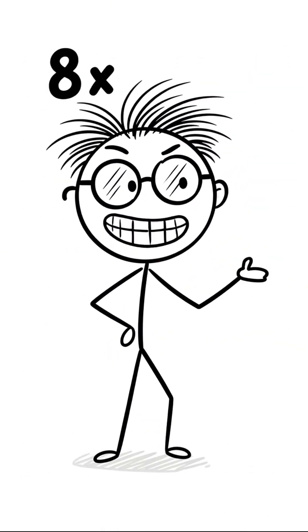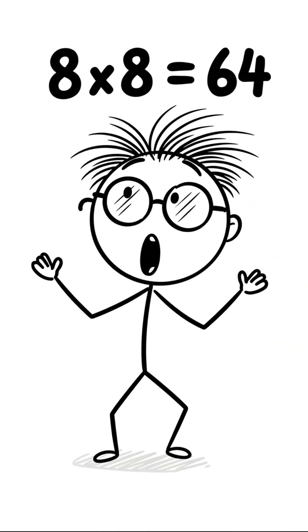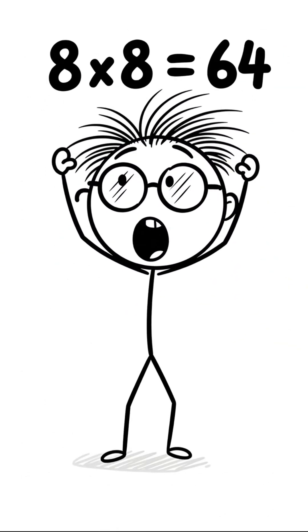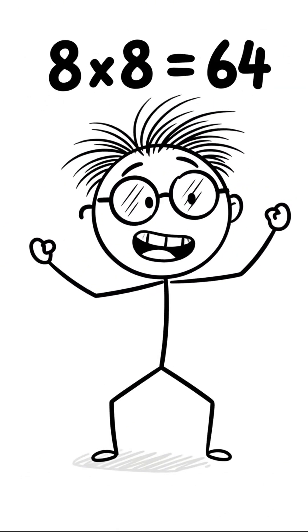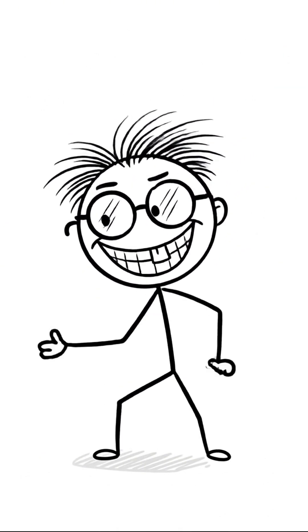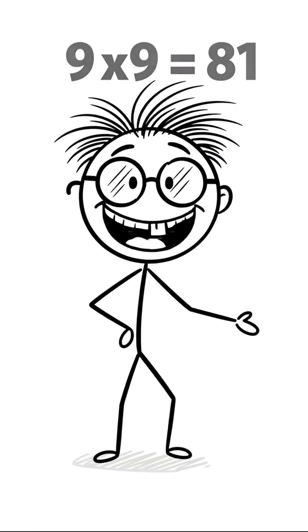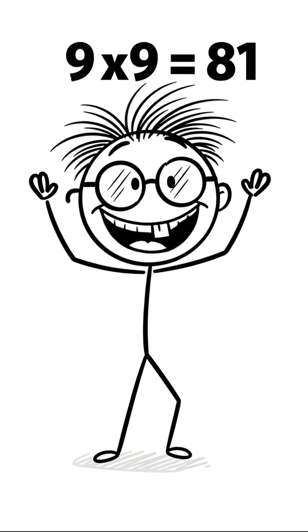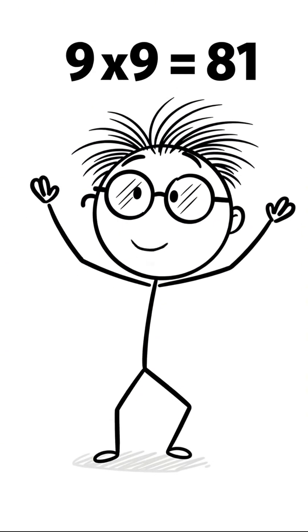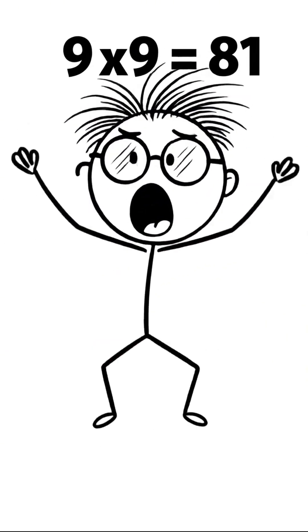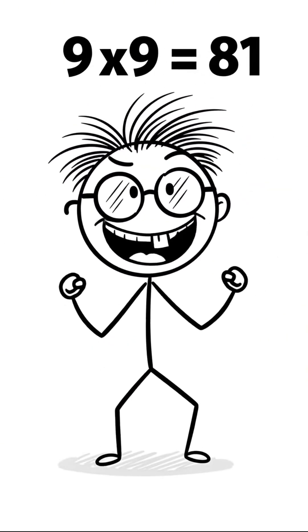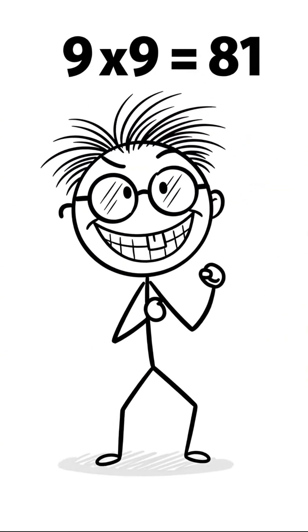What about 8 times 8? Yes! 64! We're getting warm! We're toasty! What's next? 9 times 9. That's 81. Aha! We have it! It is trapped!